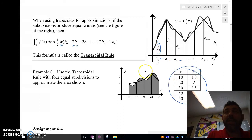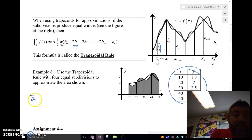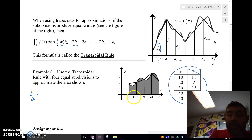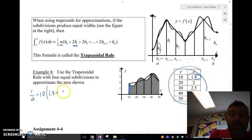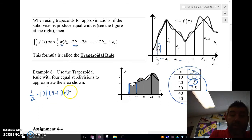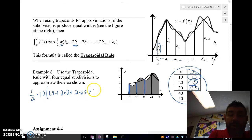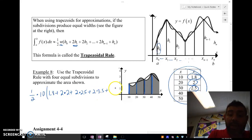So let's use the trapezoidal rule — this time we have data. I'm going to have one-half times the width, which we can easily see is 10. We're going to go through each value: starting with the first one, 1.8, plus 2 times the second one — that's 2 — plus 2 times the third one, which is 2.5, plus 2 times the fourth one, which is 3.5, plus the last one, which is 2.2.